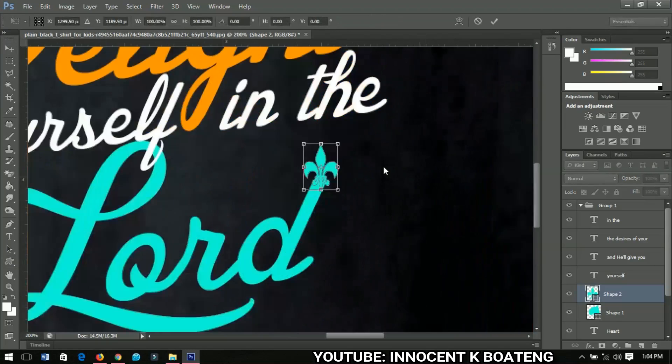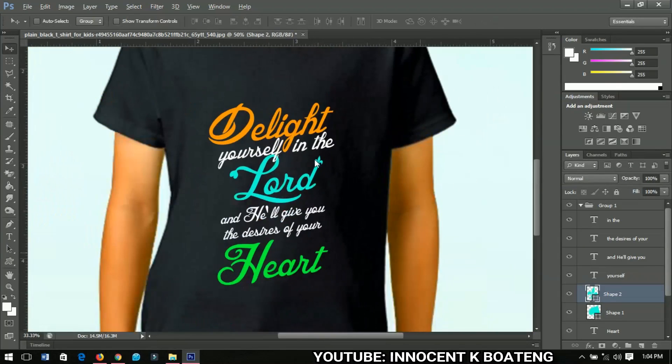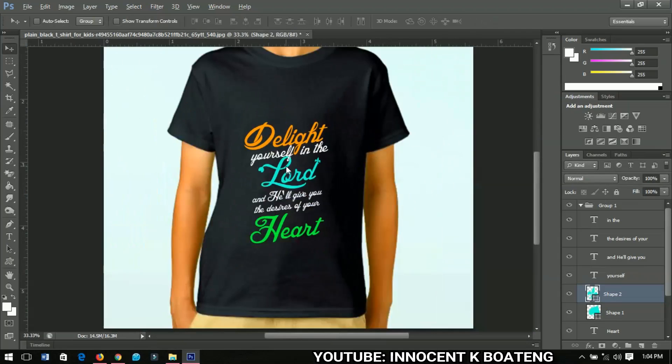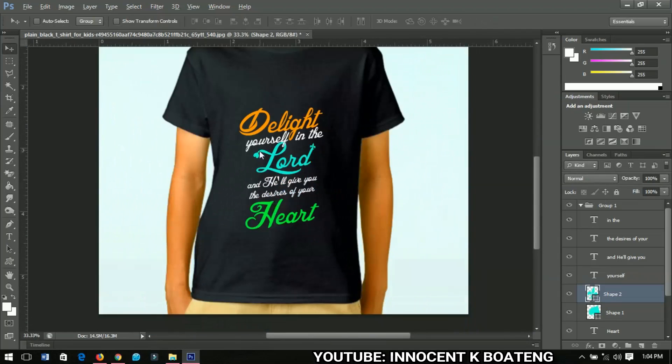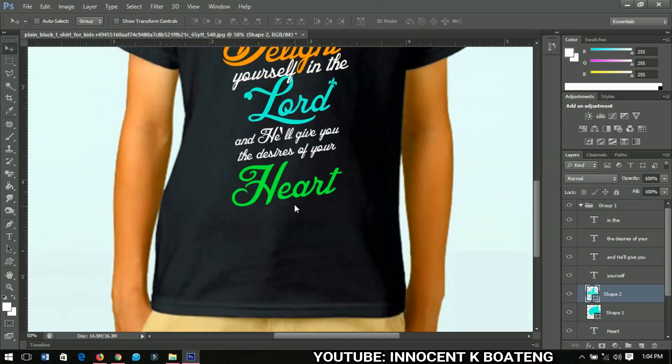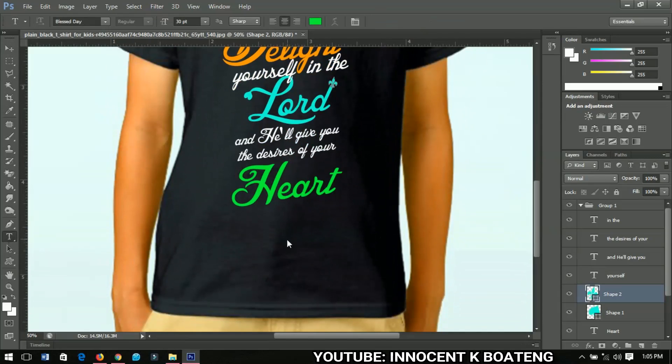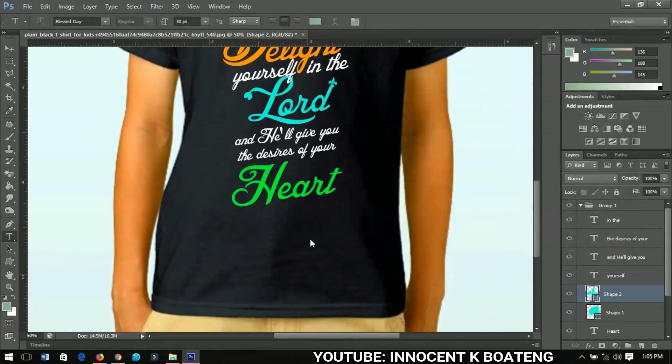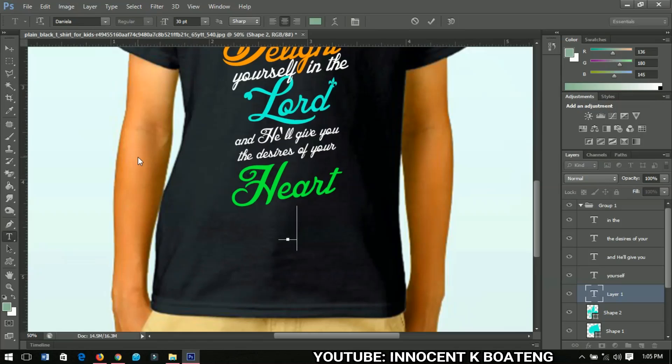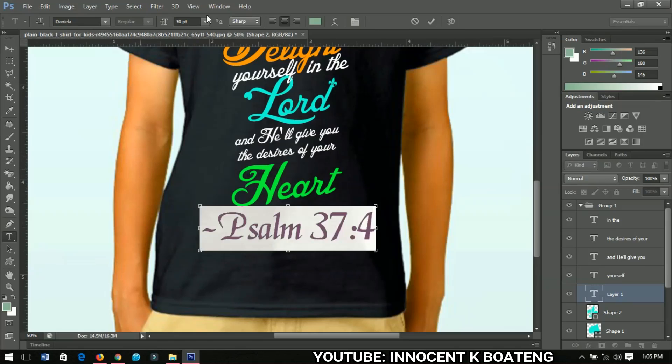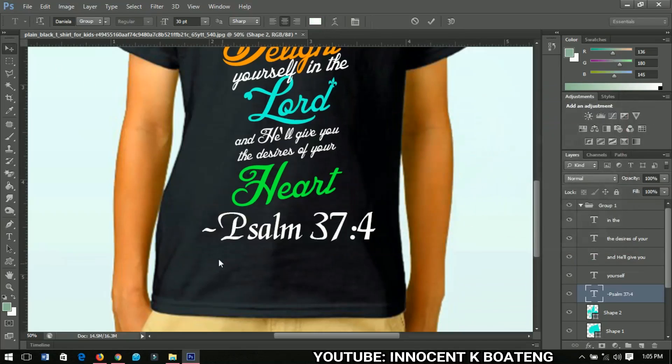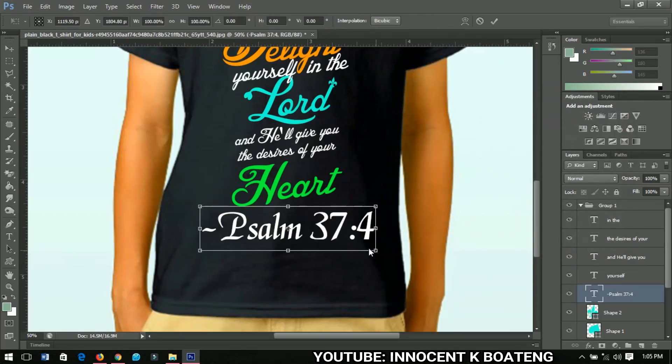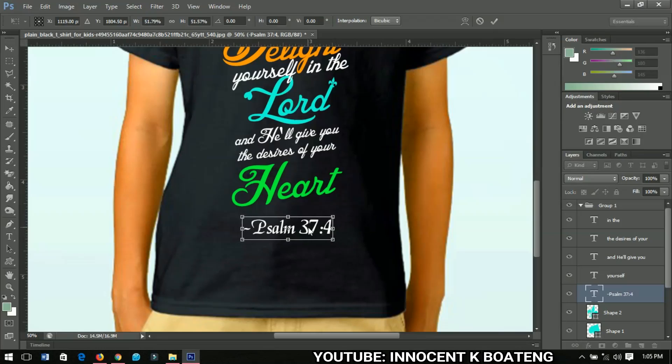Alright, so now finally this is a very good scripture in the Bible, so I'd like to add the very particular scripture. I'll go down and select the text tool, change the color to white, and then I'll type the scripture. I'll change the font to Daniela - I'll add that one too, don't worry. The scripture is Psalm 37 verse 4, so you can check it out in the Bible. It's a very good scripture that you can use for prayer and most things. So you just position it very nicely.